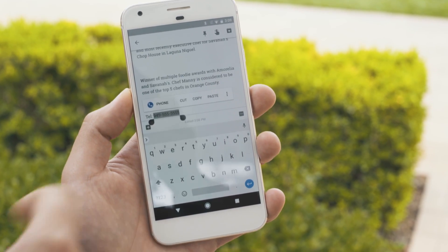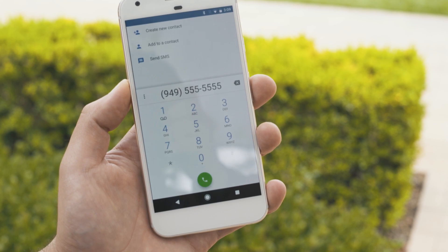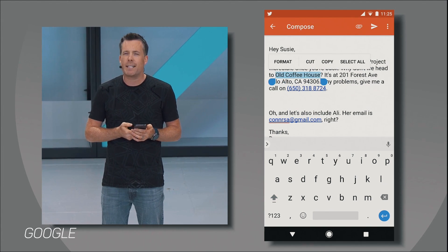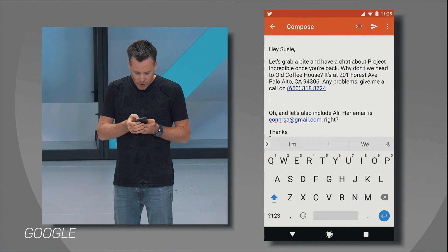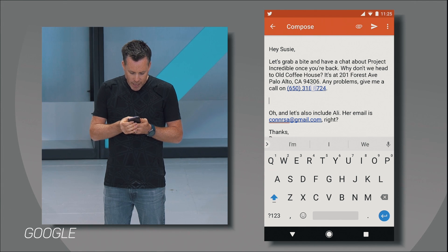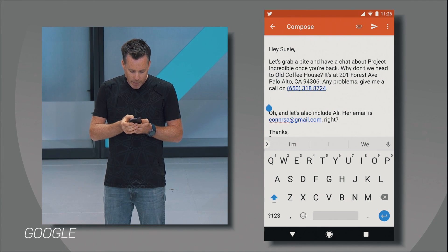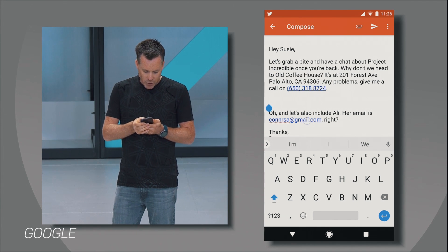The most common things that get copied are addresses, phone numbers, and email. So if you're in an email and want to copy someone's phone number, you just tap it — it'll know to select that whole phone number and give you shortcuts to launch the dialer. Same thing for maps and addresses: tap on an address and it'll select the whole thing. For names, it'll give you the option to pull the contact up.